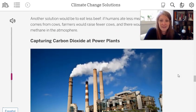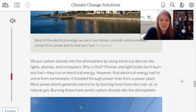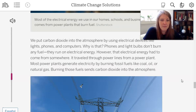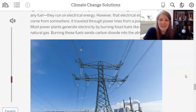The next section is about capturing carbon dioxide at power plants. Most of the electrical energy we use in our homes, schools, and businesses comes from power plants that burn fuel. We put carbon dioxide into the atmosphere by using electrical devices like lights, phones, and computers — but those devices run on electrical energy that traveled through power lines from a power plant. Most power plants generate electricity by burning fossil fuels like coal, oil, or natural gas, and burning those fuels sends carbon dioxide into the atmosphere.